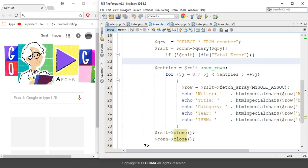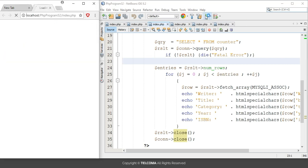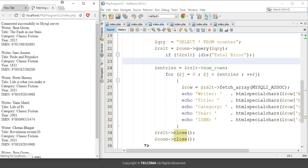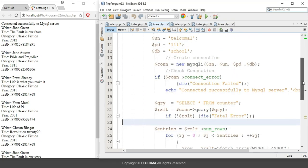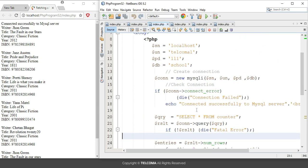It will display as follows. First of all, it is giving connected successfully to MySQL server, showing the result of this if statement. After that, it is running the query and fetching the result from this table by using the for loop.